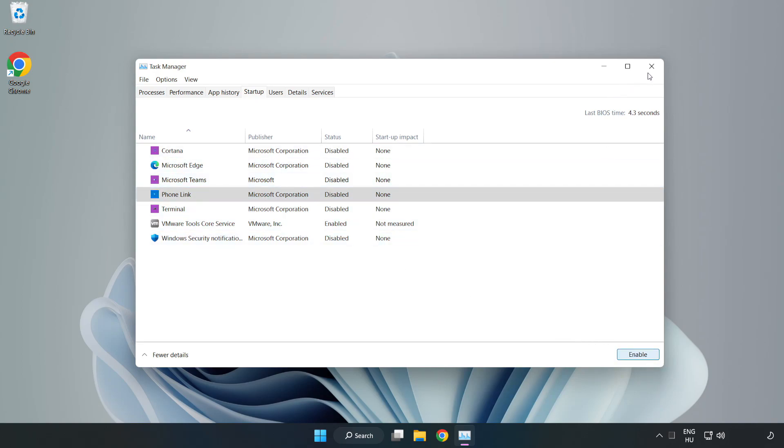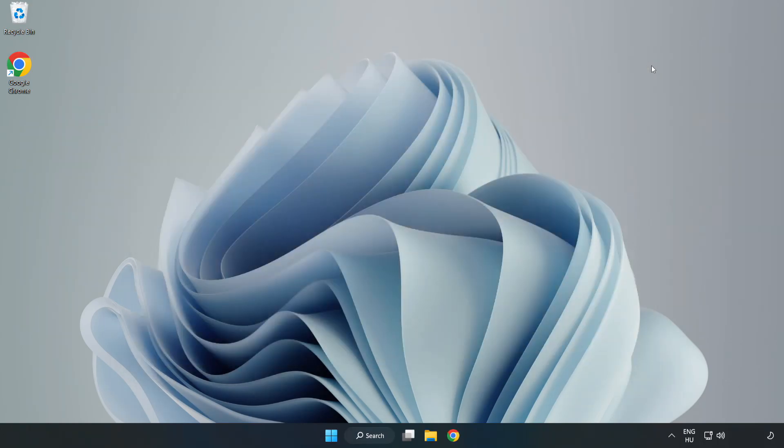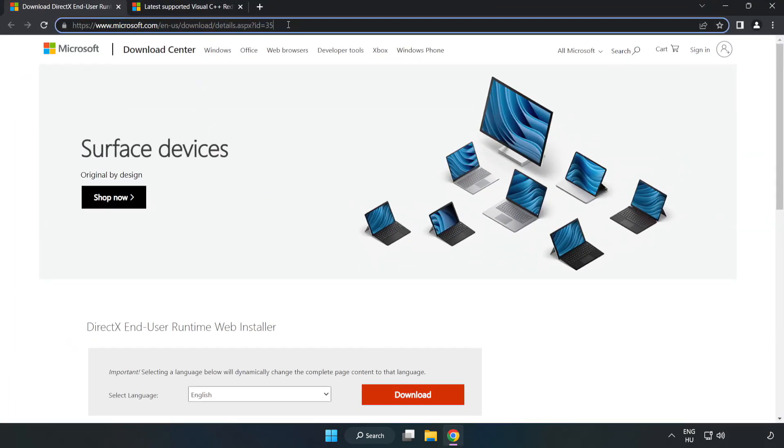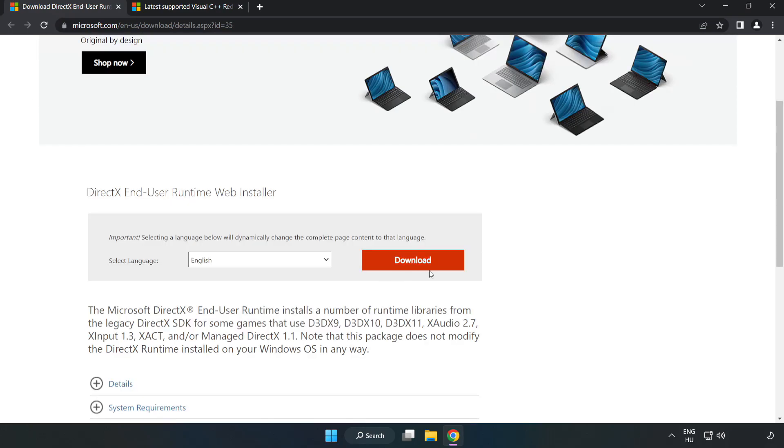Close window. Open internet browser. Go to the website, link in the description. Click download.